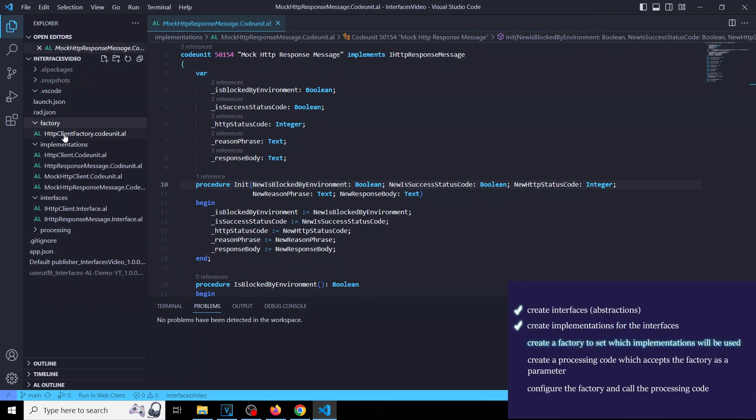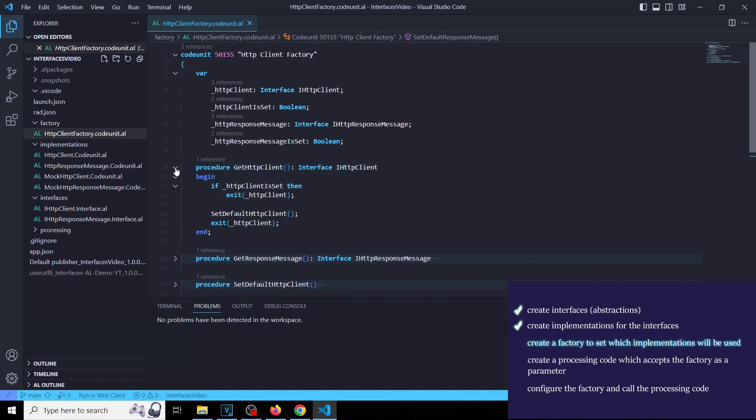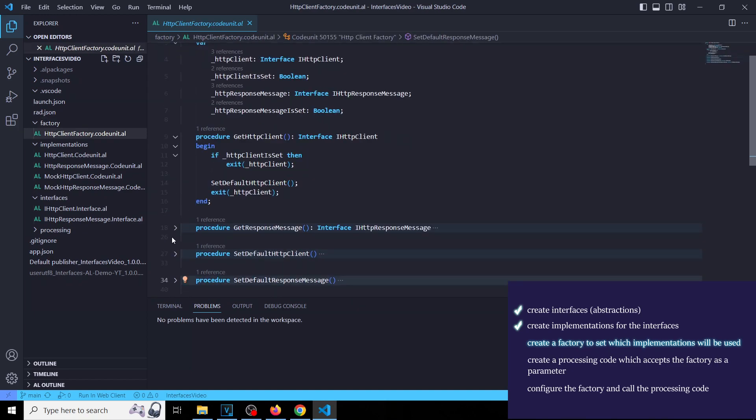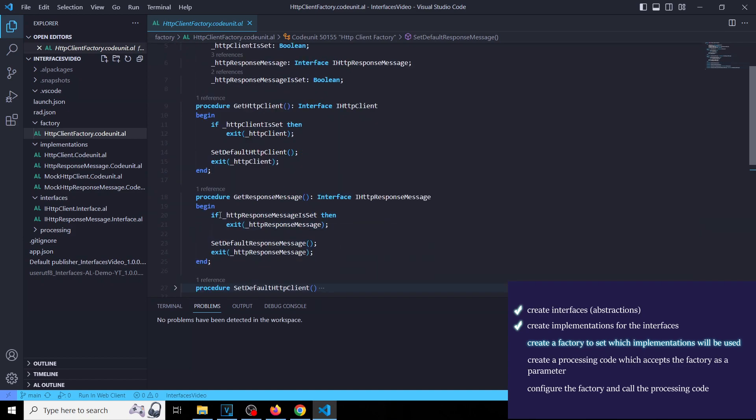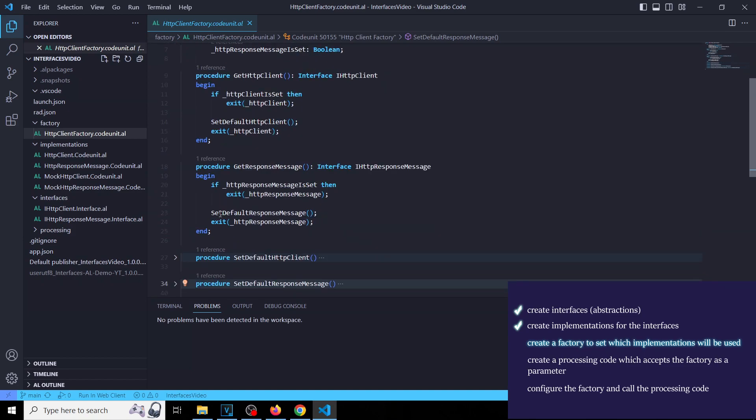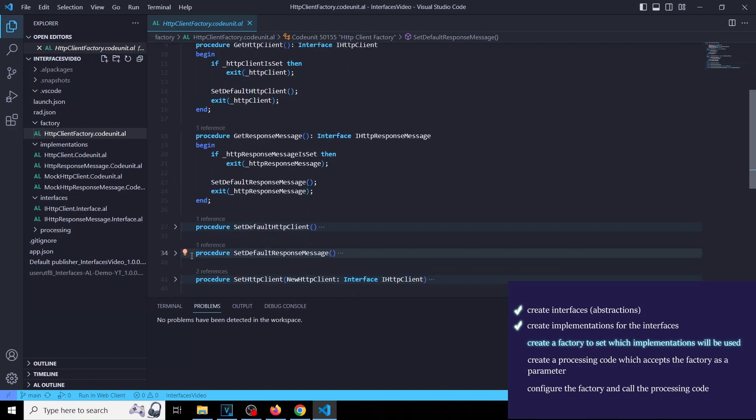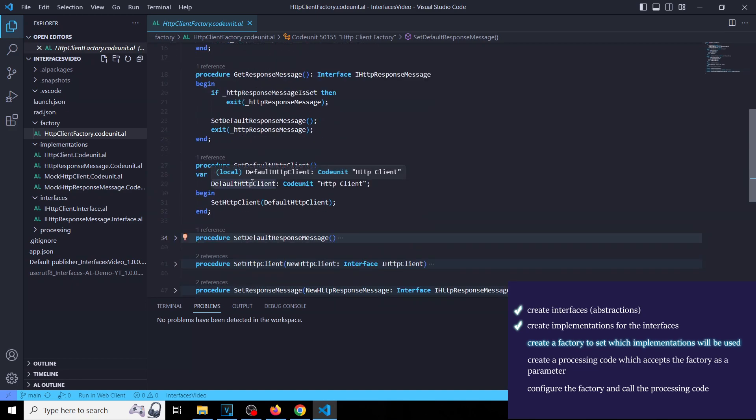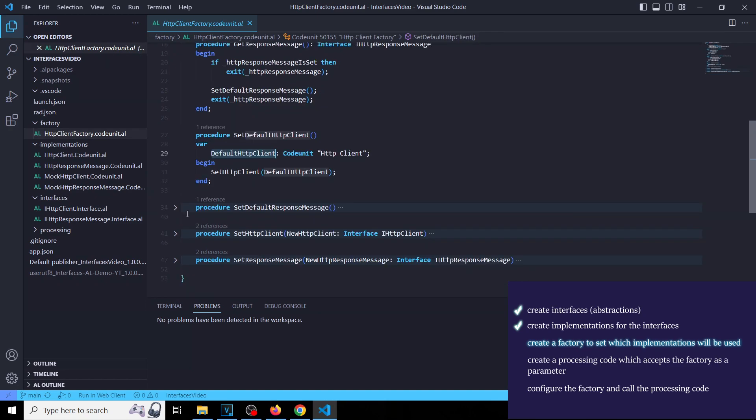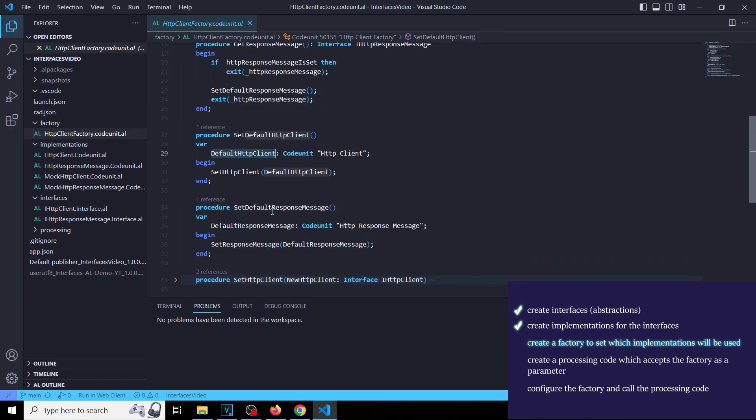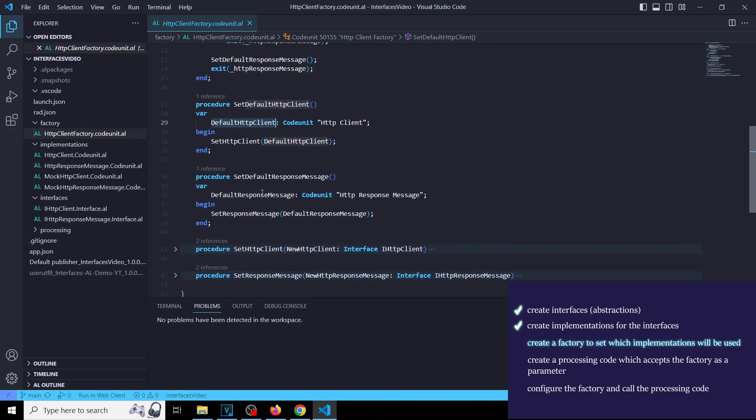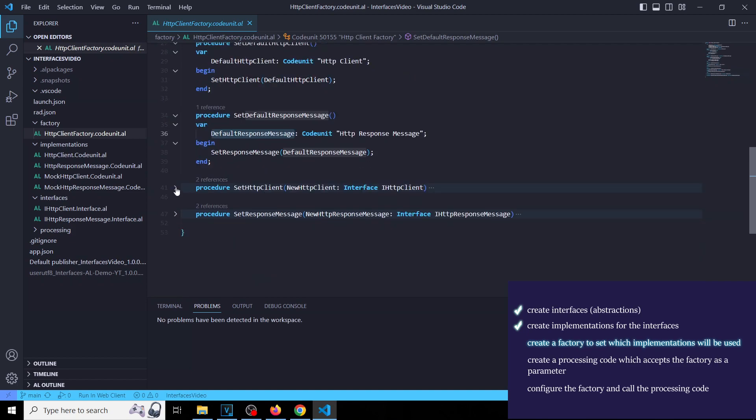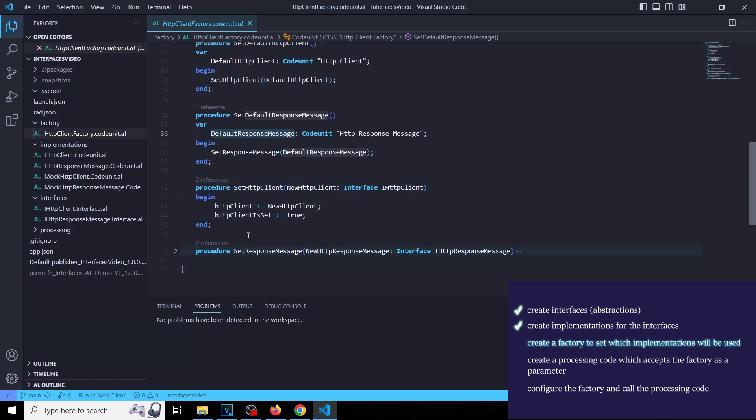Now let's add a factory that allows us to set and get the exact implementations. Let's make it simple. When the factory is not configured, then the honest implementations will be used, but we can also configure the factory to use mock implementations on demand.